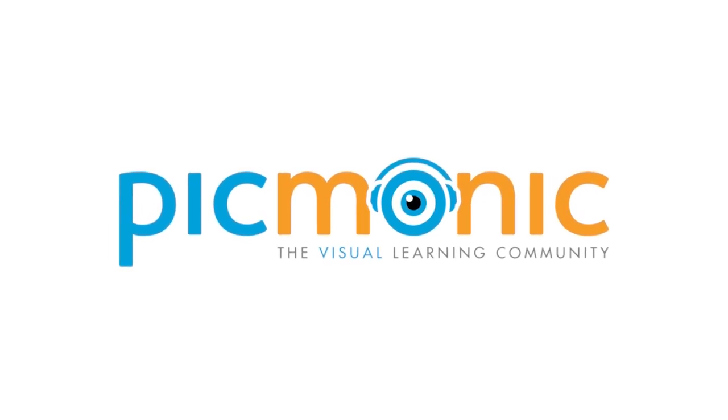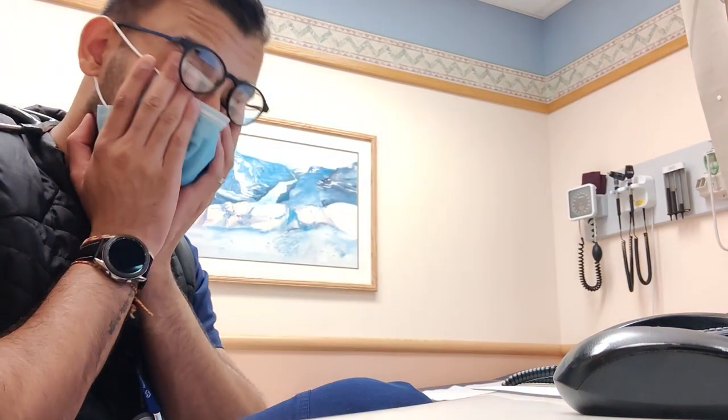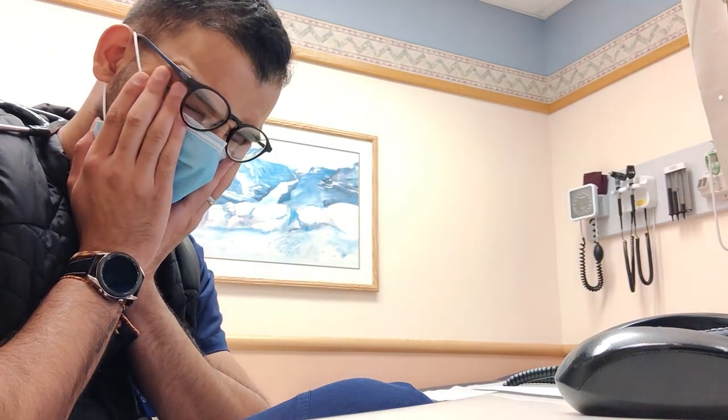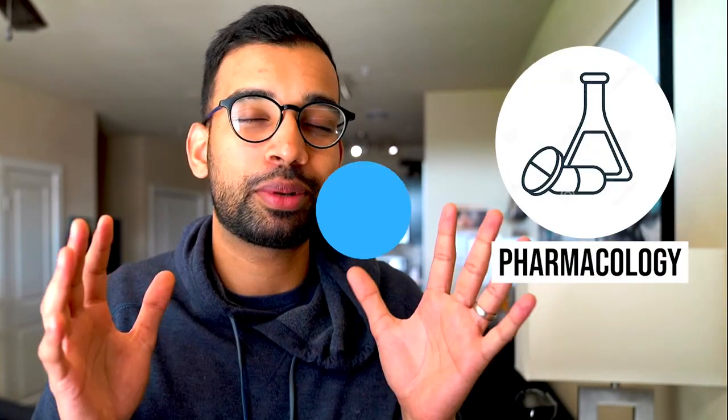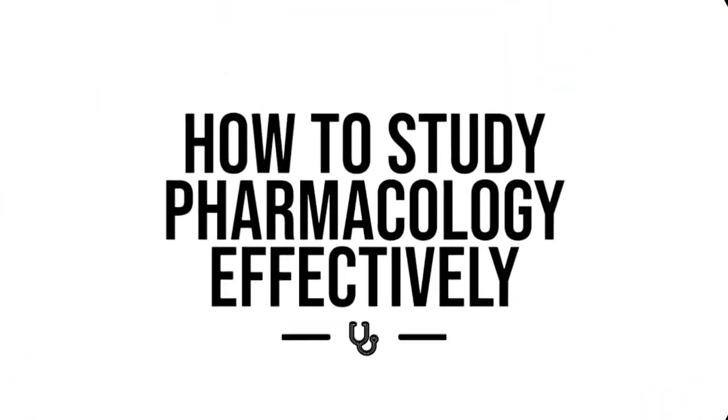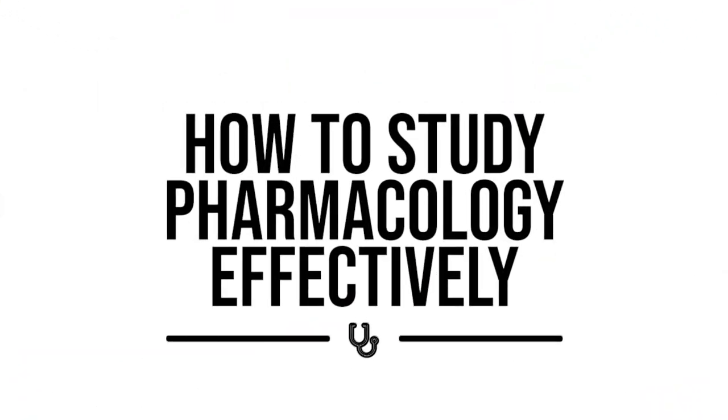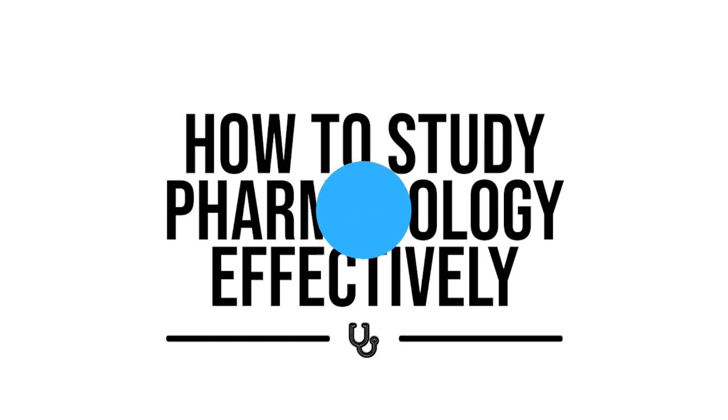Today's video is brought to you by Picmonic. By far one of the toughest classes and one responsible for the most hair pulling, hence the bald spot, is pharmacology. But today we're going to break down a few quick things you can do to make studying pharmacology a lot easier and more effective. Let's get into it.